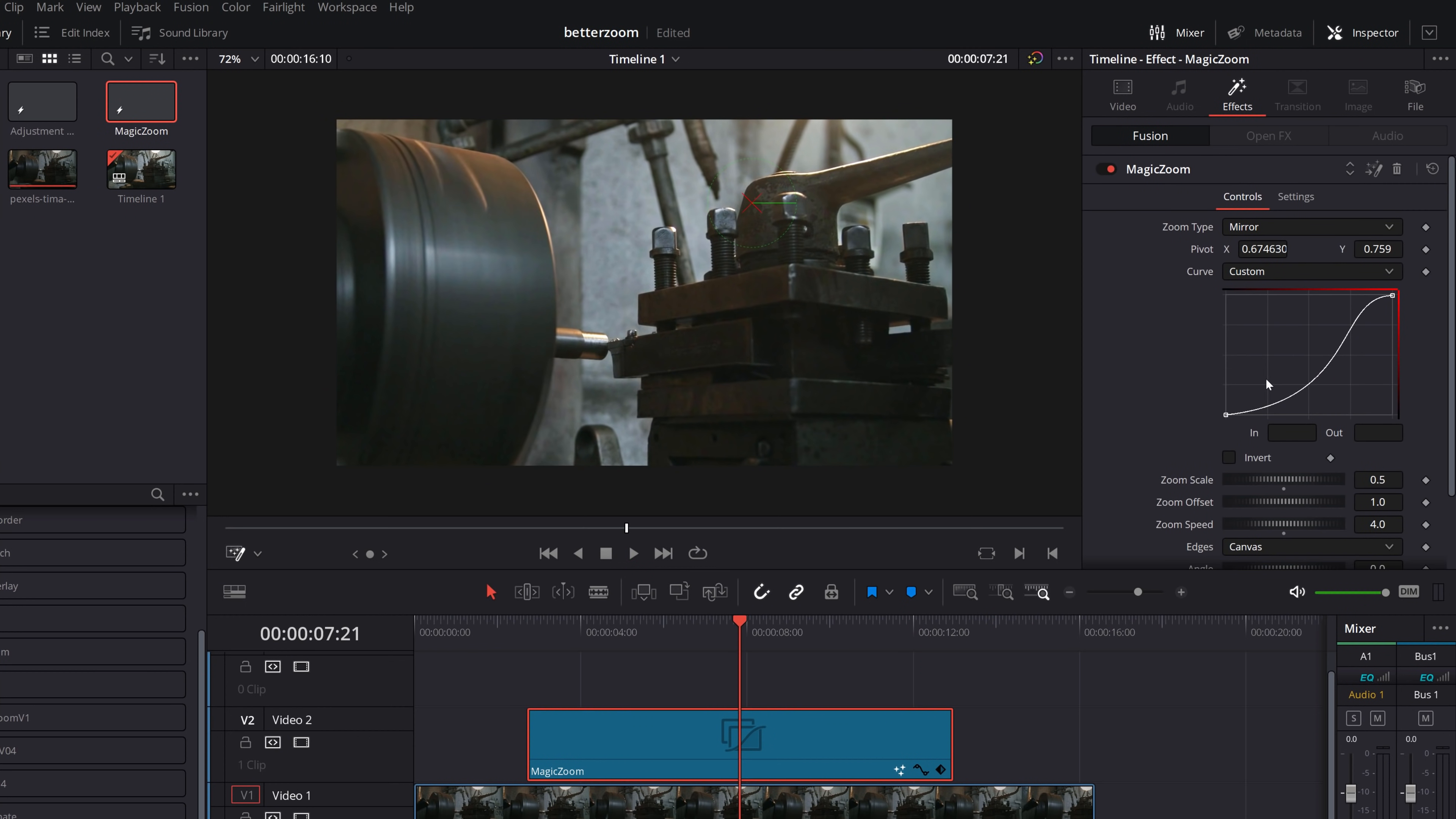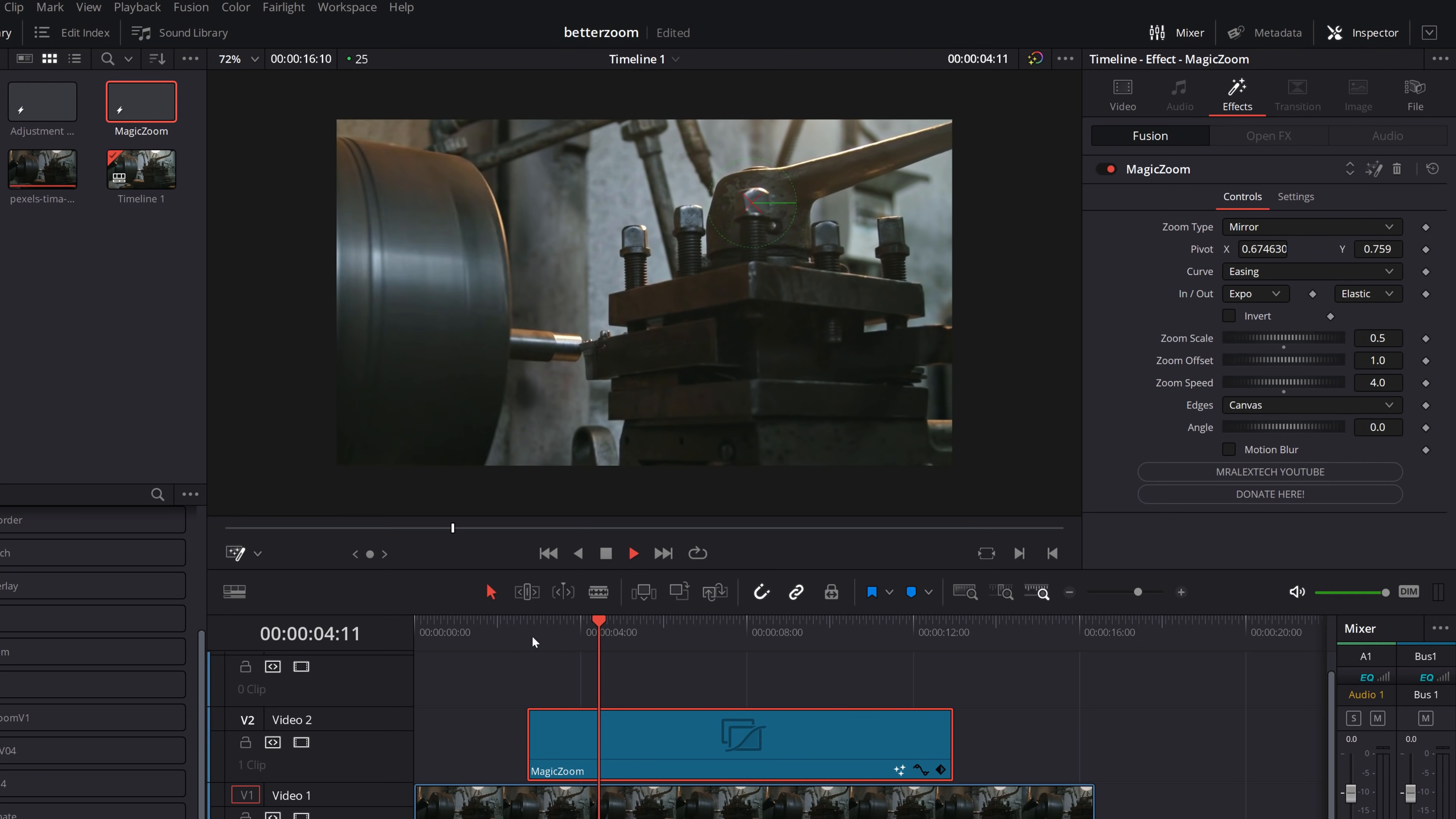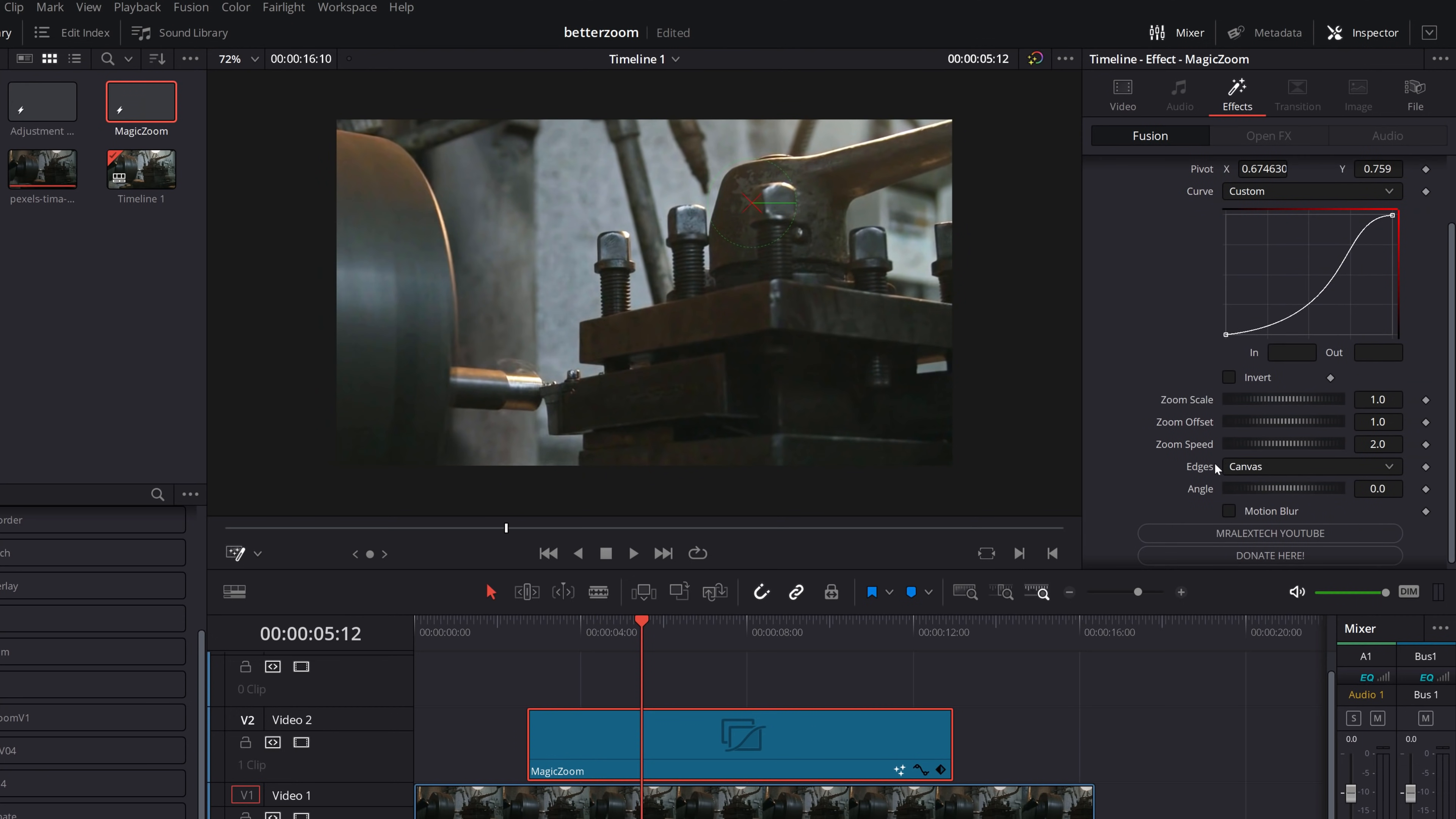Now, alternatively, if you don't want to use the graph, click on this curve dropdown and you've got easing. And you've got these standard easing tools. So we could just go to Expo and elastic, just for example, and then we hit play. And it'll do that instead. So you can just customize it, pick whatever you want and have a play until you've got this curve exactly as you want it.